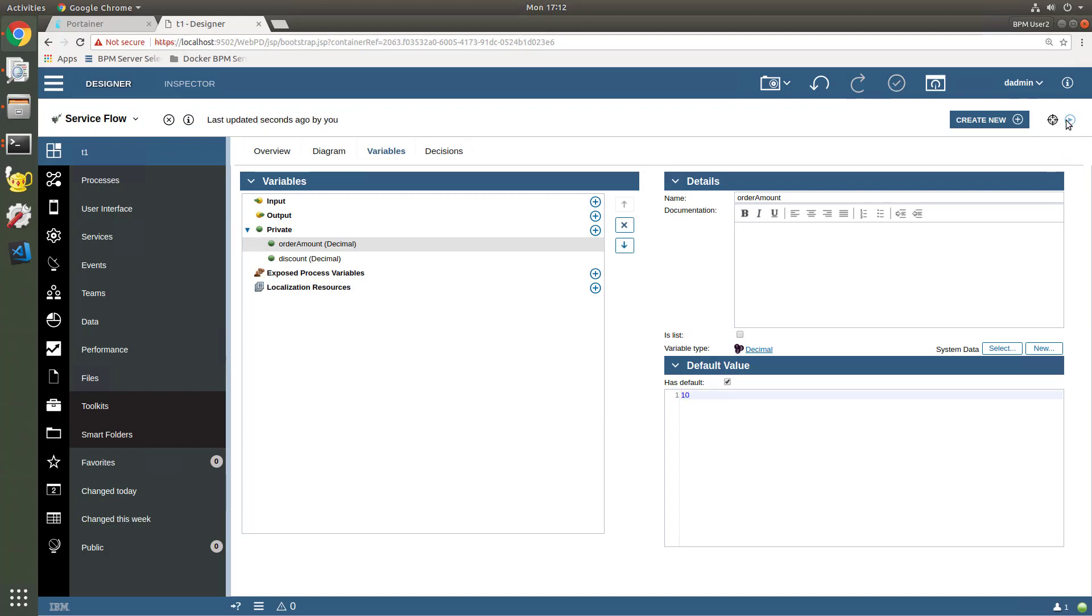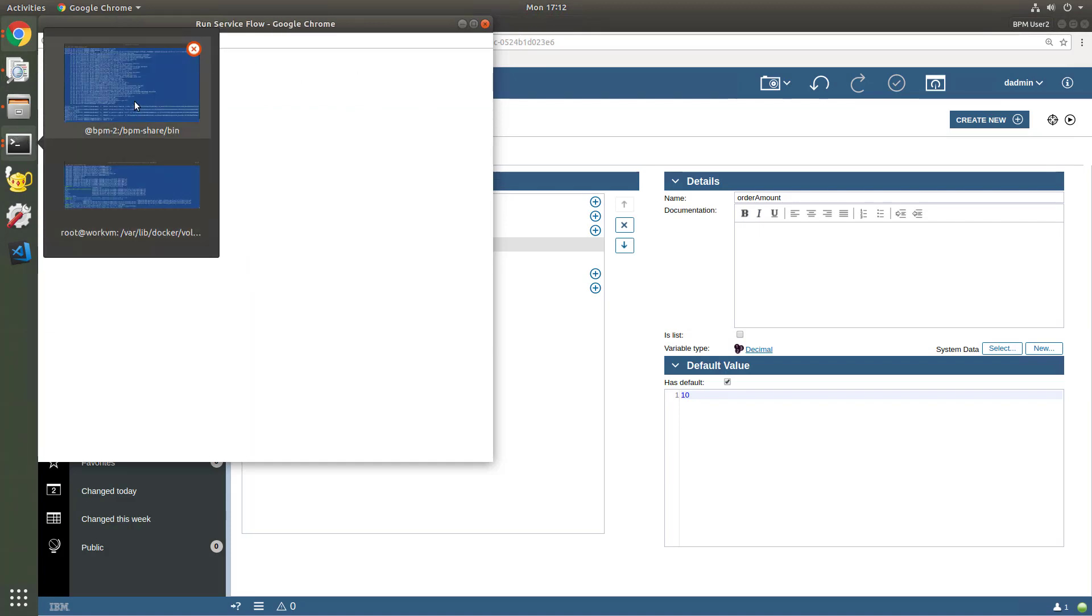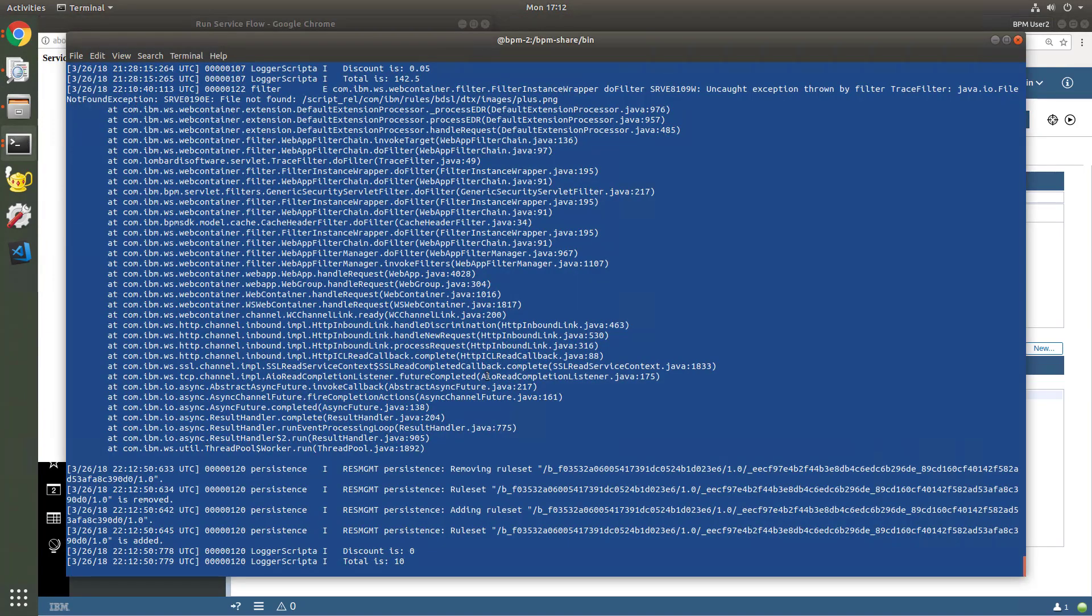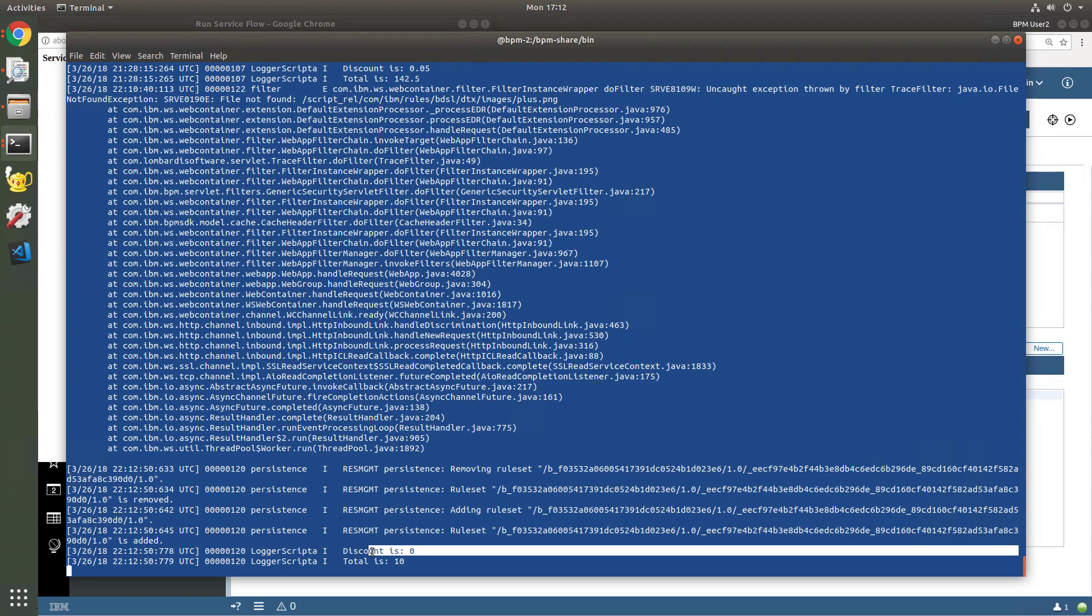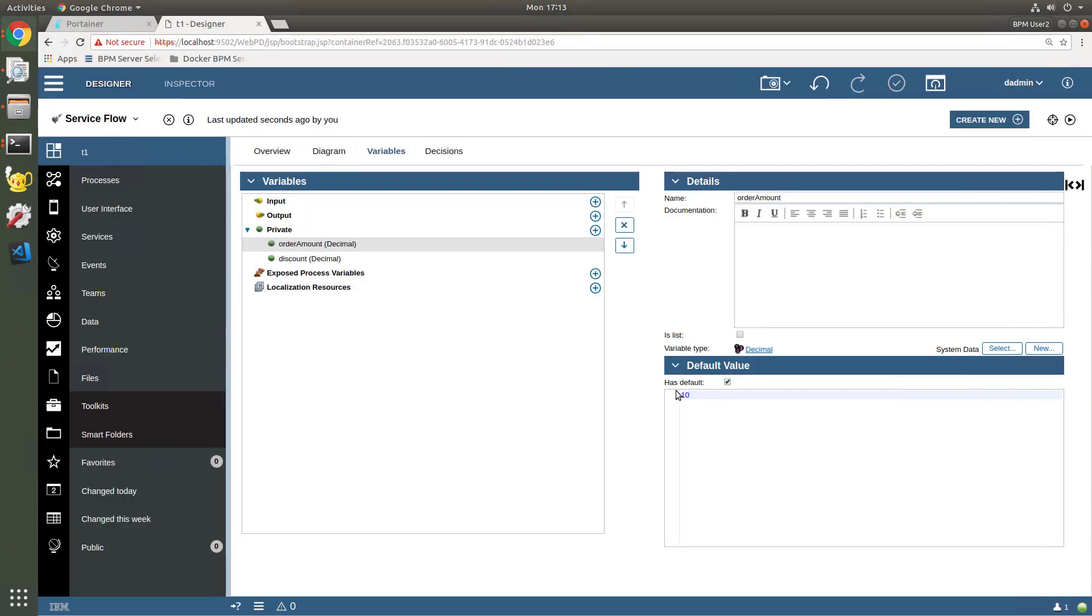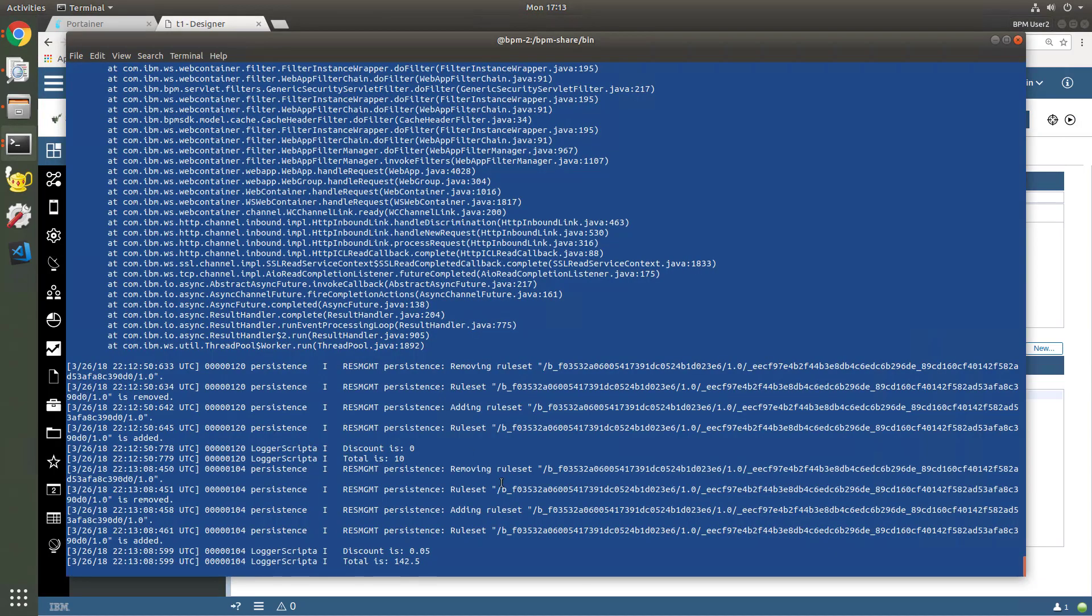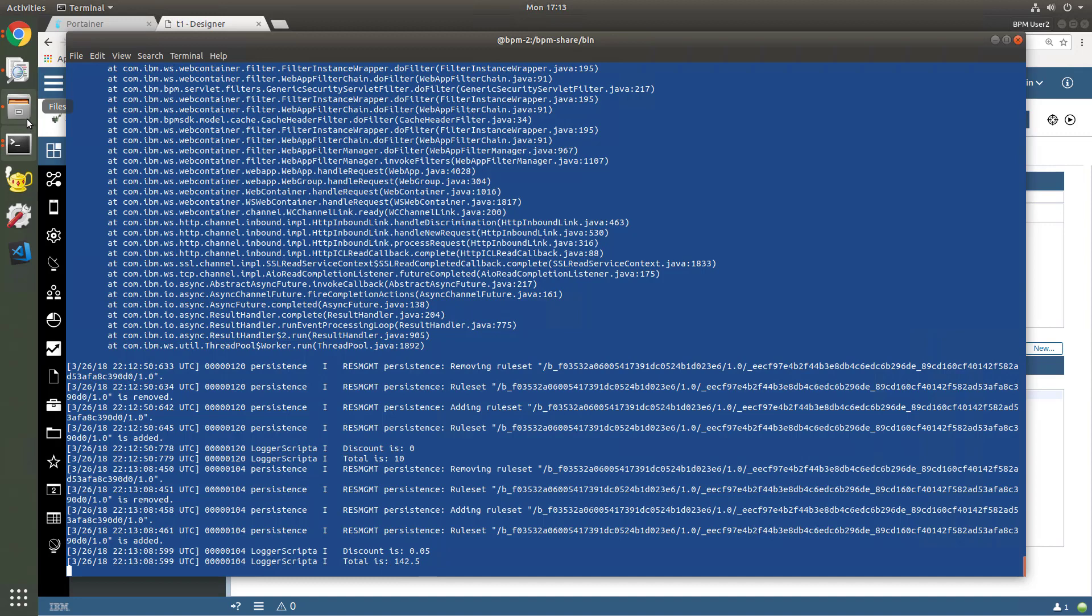If I hit the play button, it runs. And if we look in my console output, if all has gone well, we should see a discount of zero, and the total remains at $10. So if I change my amount to be $150, hit the play button again, and now go back to my console, now we've got a discount of 5%, and the total is now, well, 5% off $150.